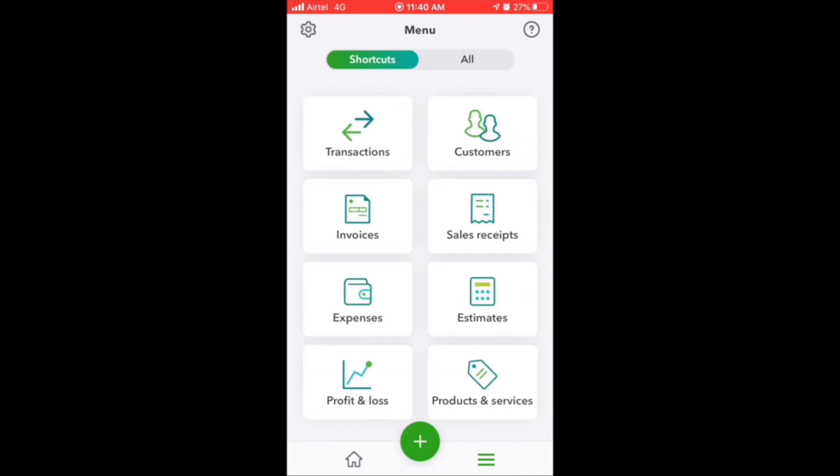Finally, let's check out the main menu. Here you can view transactions, customers, invoices, sales receipts, expenses, estimates, profit and loss, and product and services account.